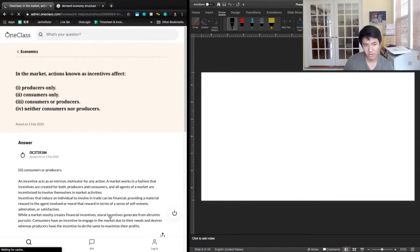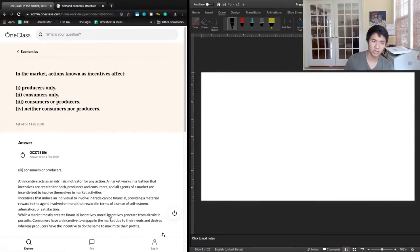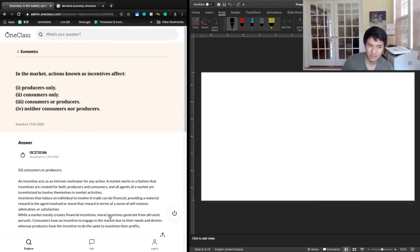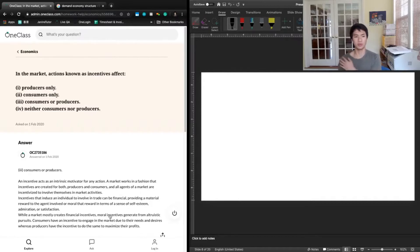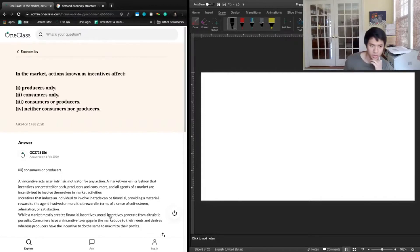Now let's take a look at the next question. In the market, actions known as incentives affect: one, producers only; two, consumers only; three, consumers or producers; or four, neither consumers nor producers.